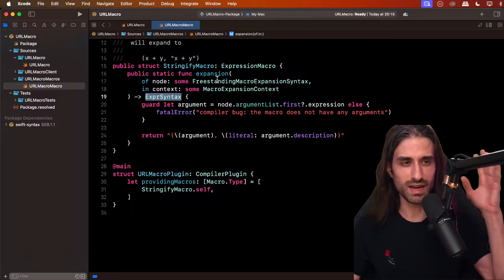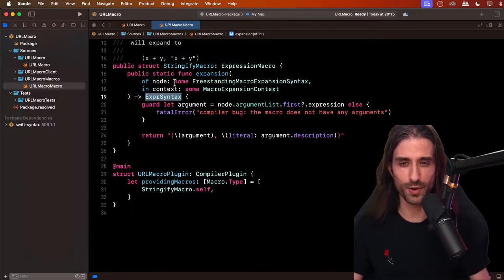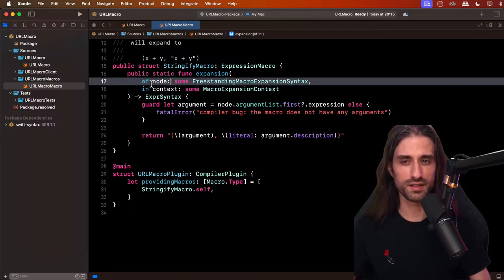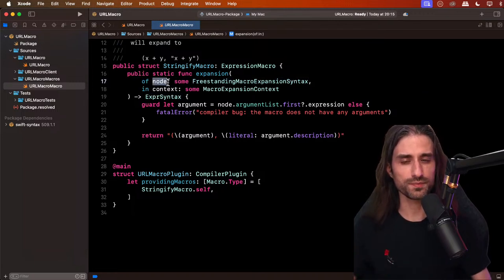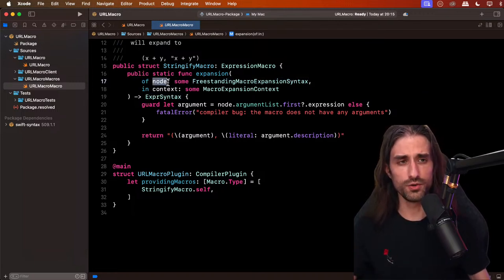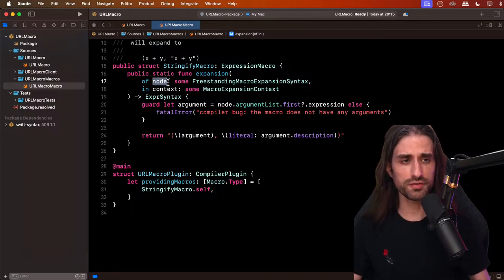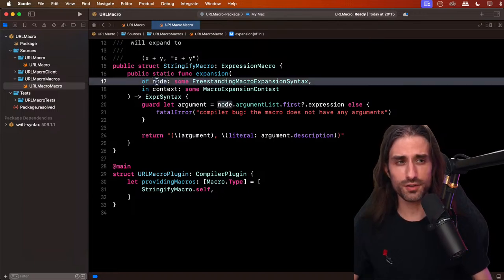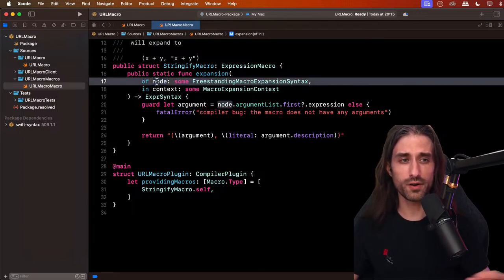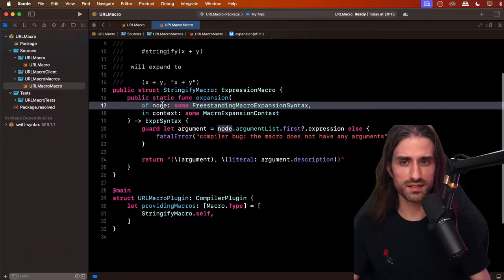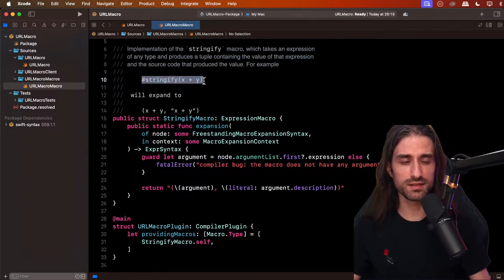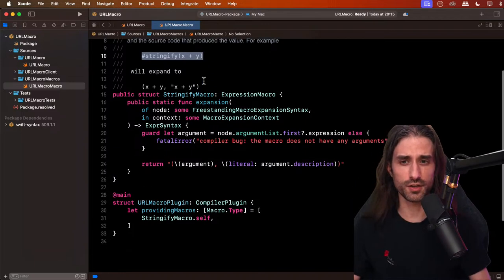What are the arguments? First we have a `node` — a node is the part of Swift code where the macro is used. For instance, the node will contain the Swift code at the call site, parsed into the abstract syntax tree. Then we have the `context`, which allows the macro to interact with the compilation process. Remember I said macro implementations run isolated — that's good for safety, but it can sometimes be limiting.